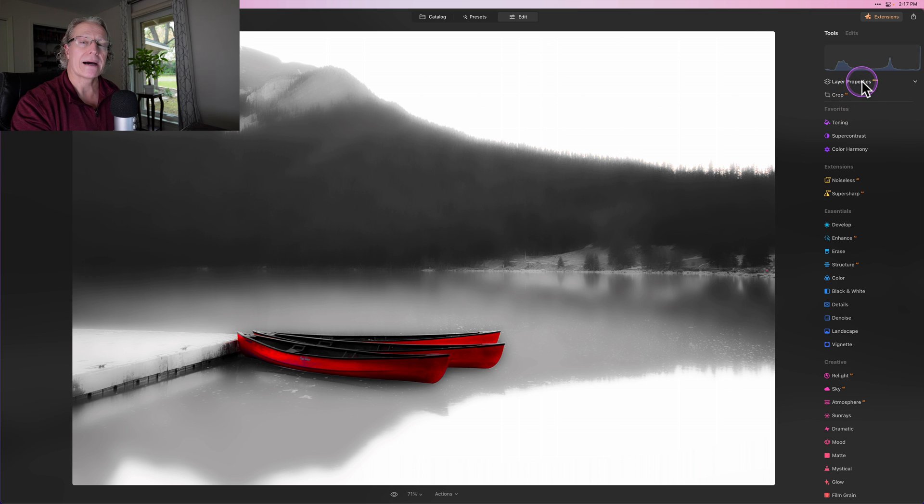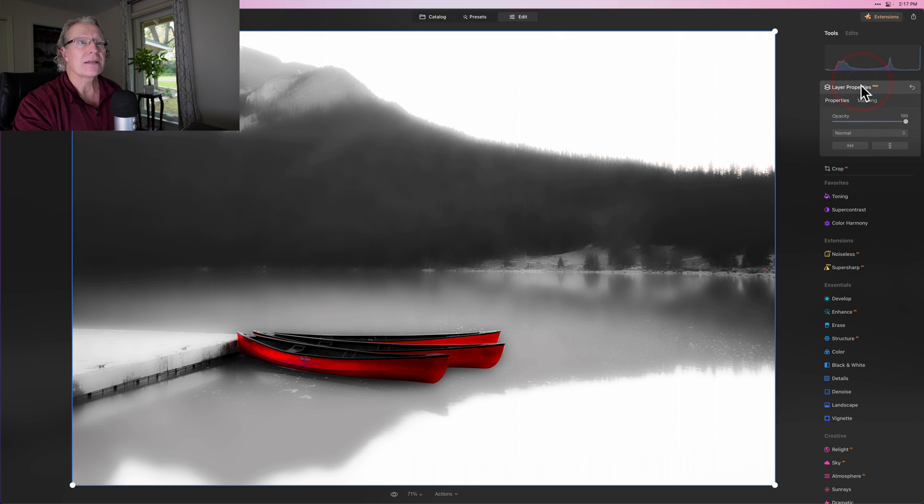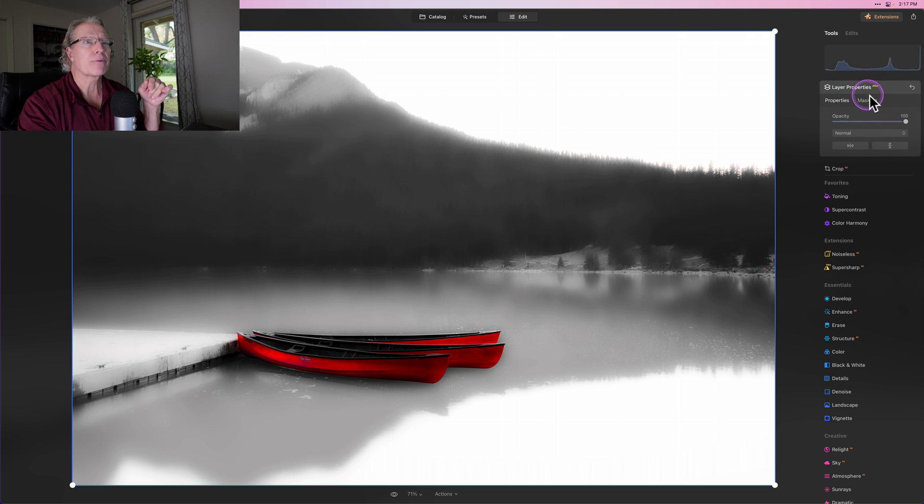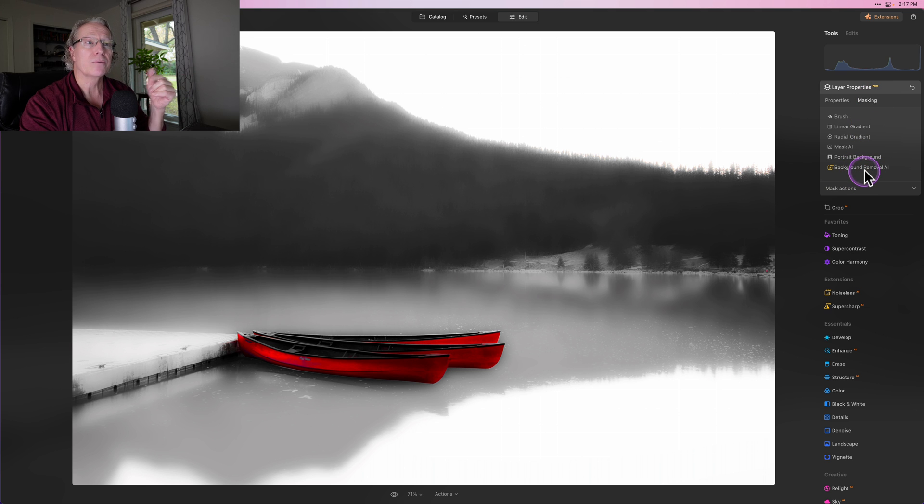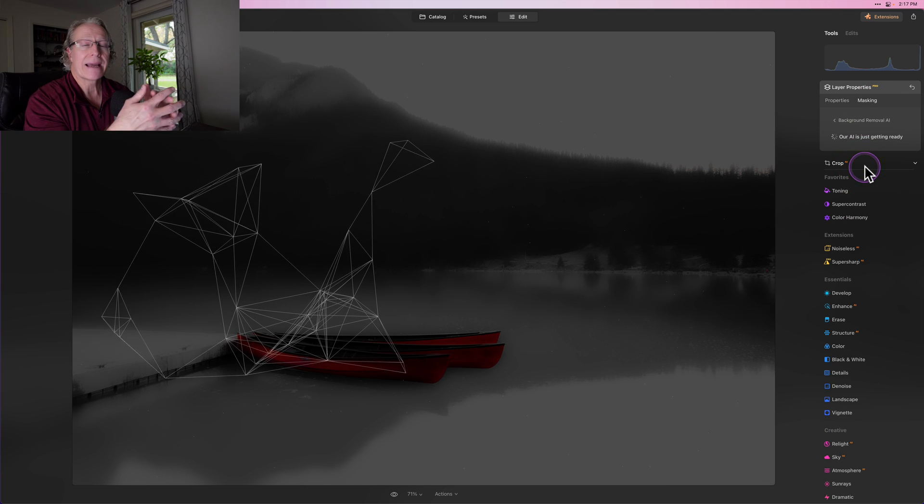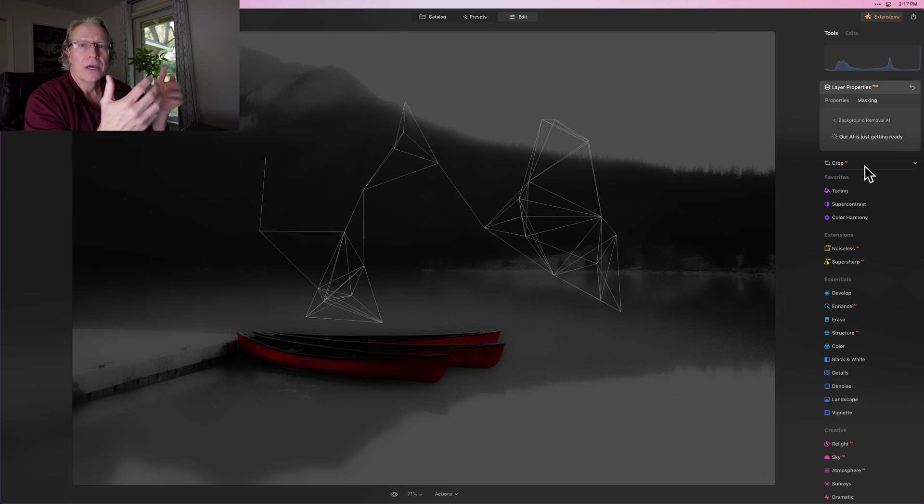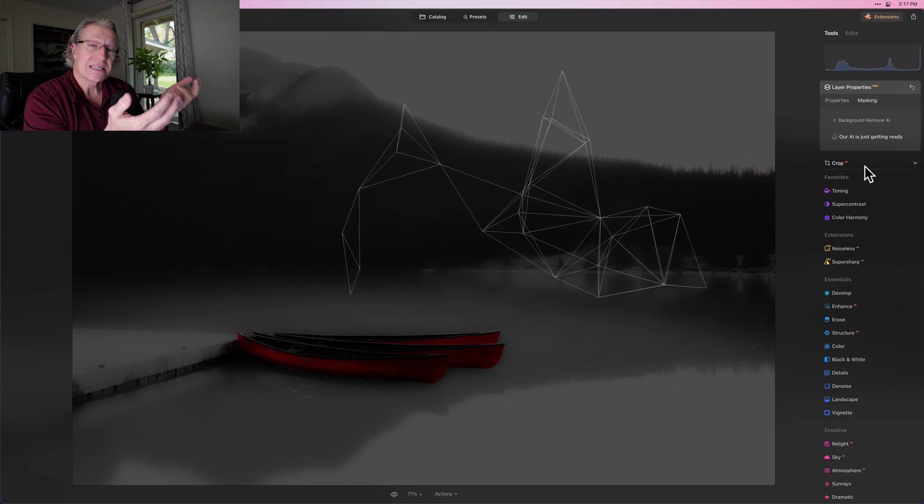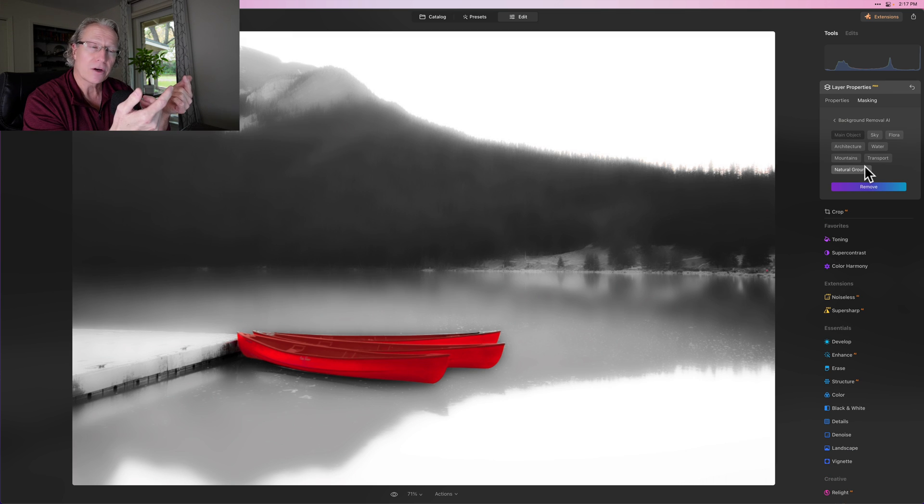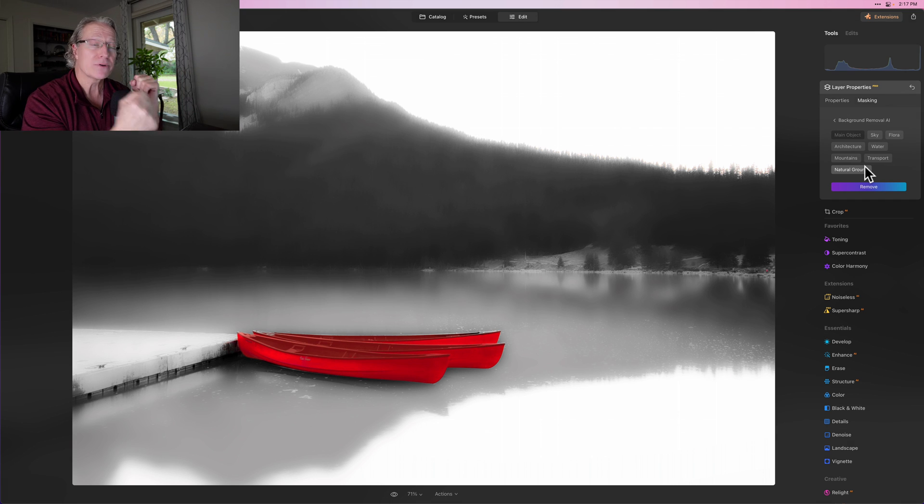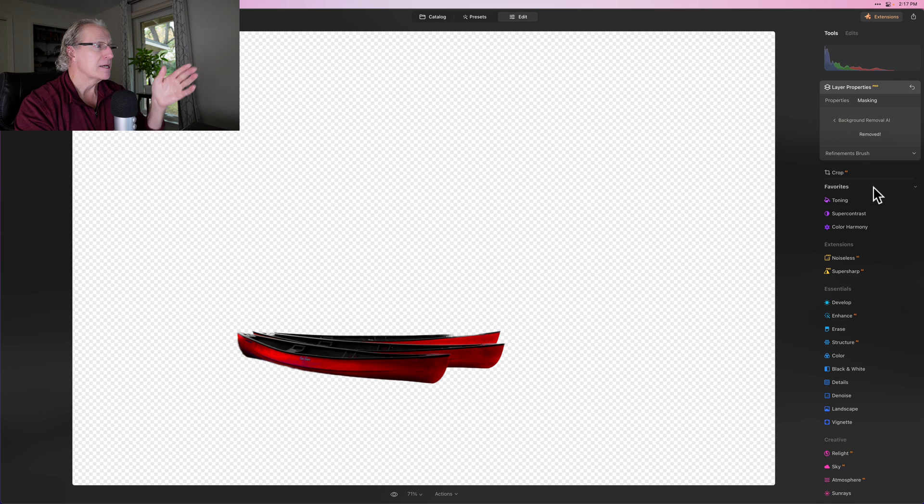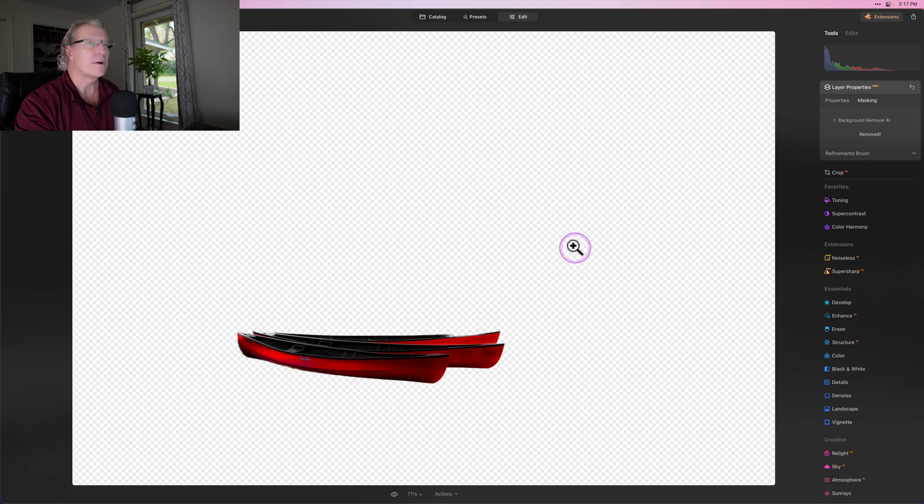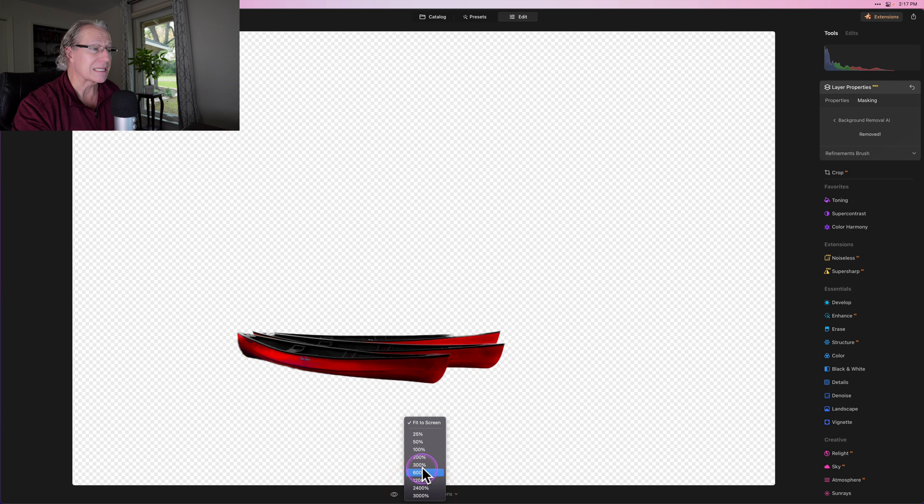So Background Removal AI is an extension that you have to purchase. In order to use it, click on Layer Properties and then click on Masking. You'll see down here Background Removal AI. Click on that and it says AI is getting ready. It's figuring out what it thinks the subject is. And even if it's not 100% correct, which in this case it's 98.7% correct—98.7% of statistics are made up on the spot, as they say—you click on that and boom, I've got a pretty good selection.